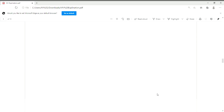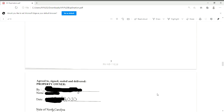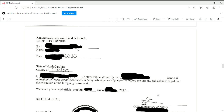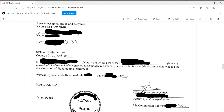On page five, it's just a continuation of page four.